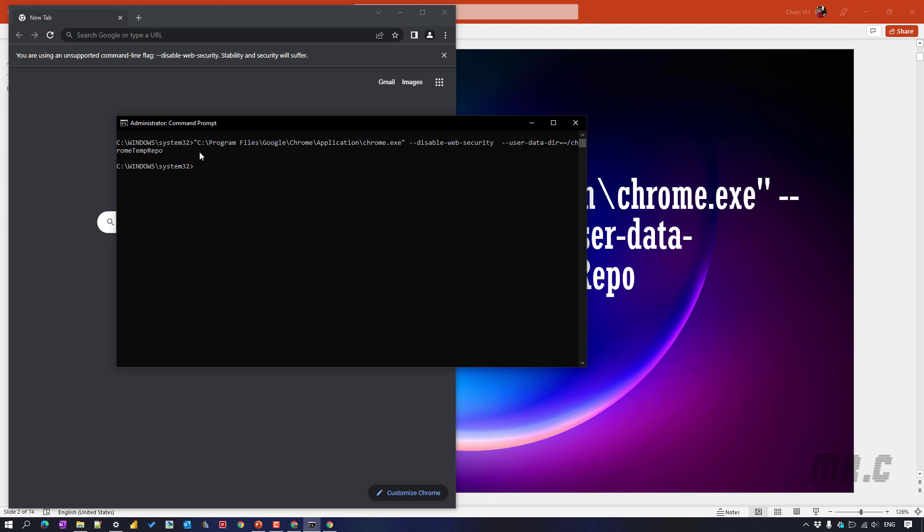After I paste the script into the command prompt, it will open another new instance of Chrome. Let's take a look into the script. You see here, the first one is the location of Chrome on your Windows PC. Basically, on my Windows, the Chrome will be located under the program files. But if you are using Windows 10 or a version of Windows 10 in 32 bit, it will be under other location. The second part of the script is disable the web security. And the third part is the user data. This will be used to save some of the temporary data of the Chrome here.